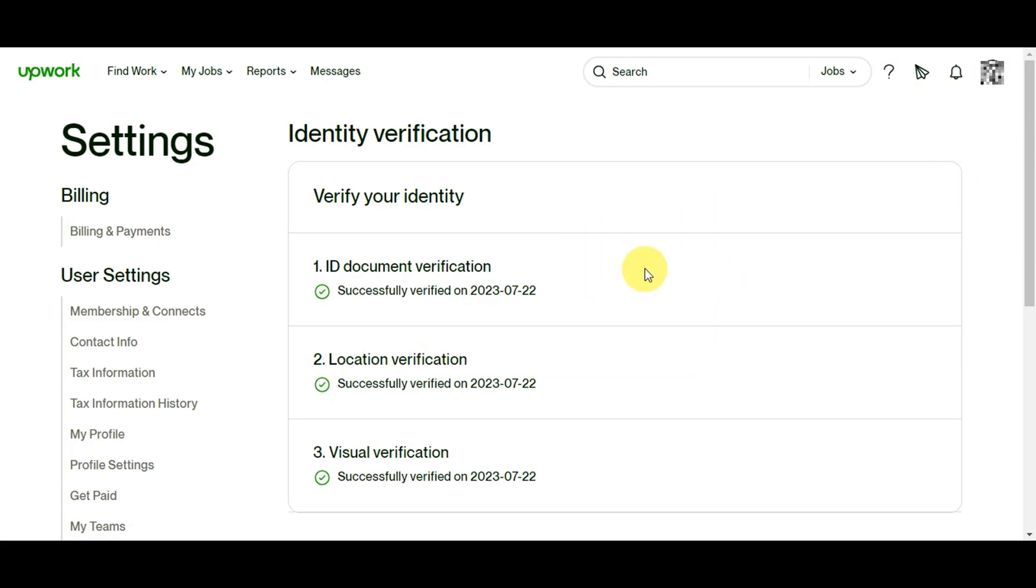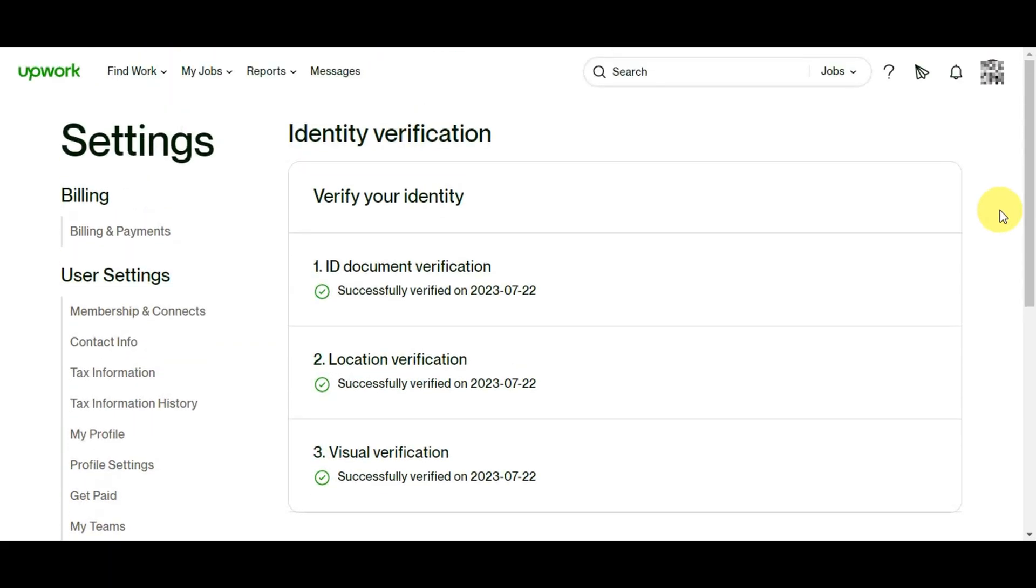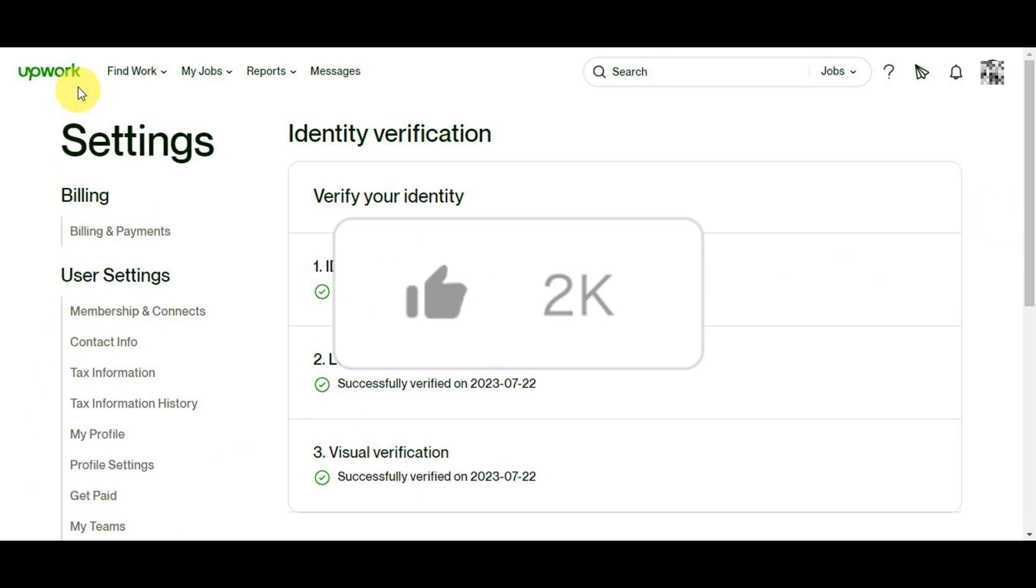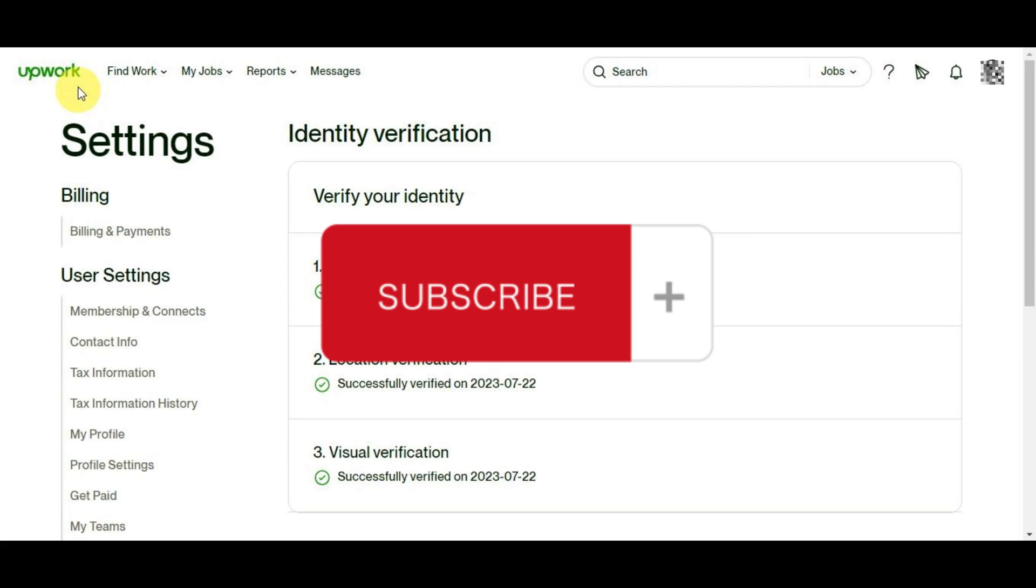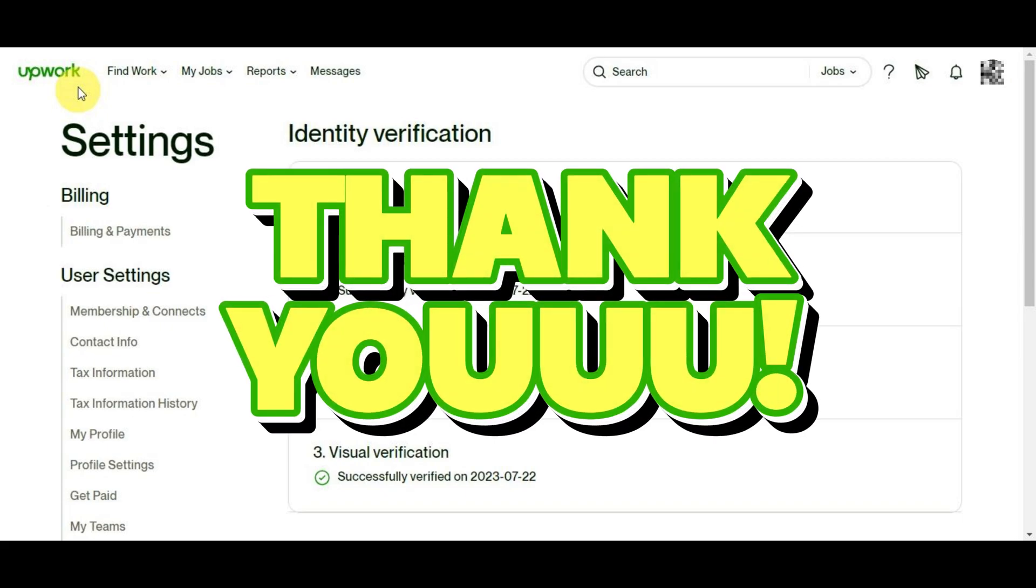And there you have it folks - verifying your identity on Upwork is a straightforward process. Remember to complete your profile, choose the right verification method, and ensure accuracy in your details. I hope this tutorial was helpful to you. If you found it valuable, don't forget to hit the like, subscribe, and hit that notification bell for more useful guides and tips. Thank you for watching and I'll see you in the next video.